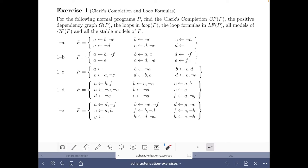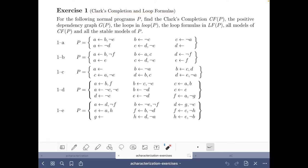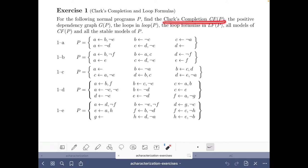Hello and welcome to this video of the course Answers at Solving in Practice, where we are going to do exercise 1e on Clark's completion and loop formulas of the axiomatic characterization part of the course. Here we have program P and our first task is to find its Clark's completion.